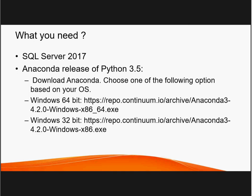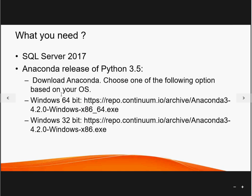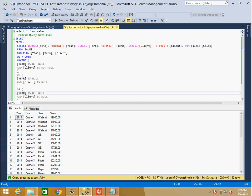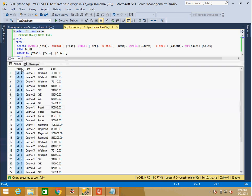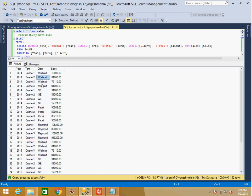For today's demo you need SQL Server 2017 and Anaconda with Python 3.5 — no other prerequisites. I've created a sales table with sales data: columns are year, term (quarter one, quarter two, quarter three, quarter four), client, and sales amount. This is my base table. We'll process it first through SQL Server, then compare with the Python equivalent, and finally merge both together.